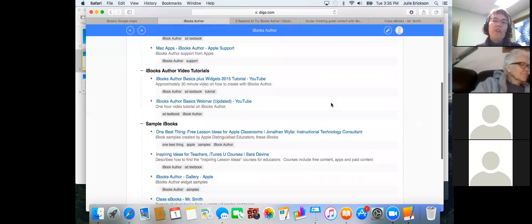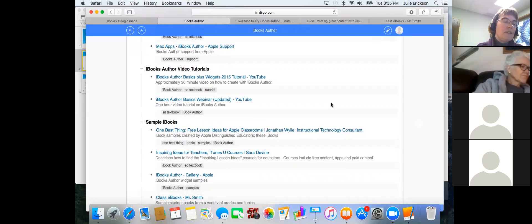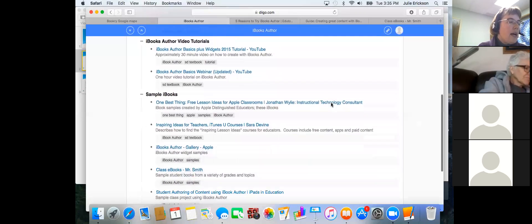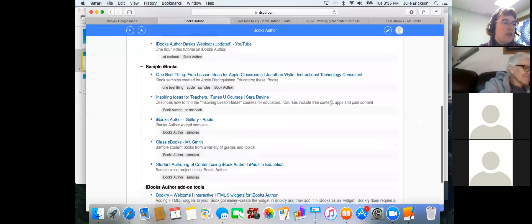If you prefer videos, there are a couple I've watched that are very good. The 30-minute video, 'Basics Plus Widgets,' is excellent — he goes through all the steps to creating a book, not too fast, not too slow, and he's not annoying to listen to. The hour-long video is also a good one to see how to use that.